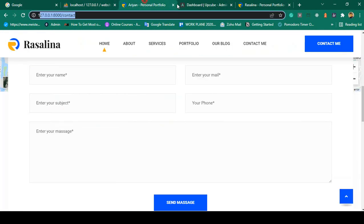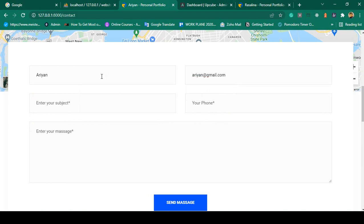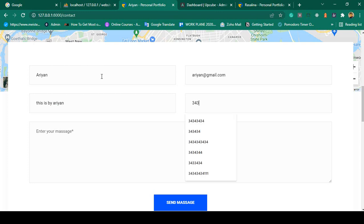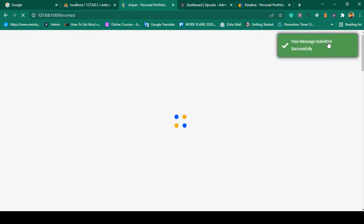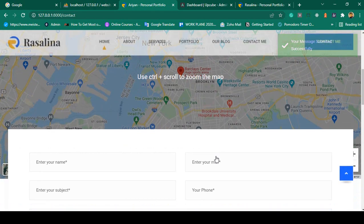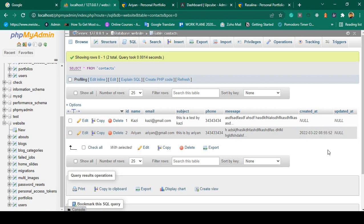When you use Carbon, as I told you, you have to use the Carbon import because I have already used the Eloquent support and Carbon. I click Save All and now let's check again — I refresh, insert another record with name 'RDN', email 'rdn@gmail.com', subject 'This is by RDN', a phone number, and a demo message. I click Send — success! Now in the database browse, you can see the created_at date is also successfully inserted.